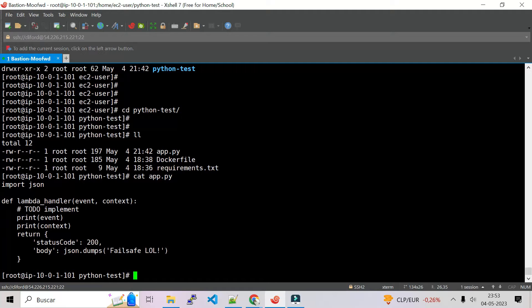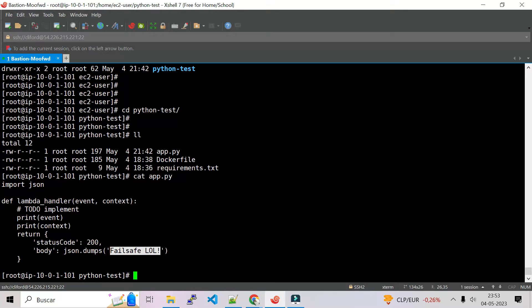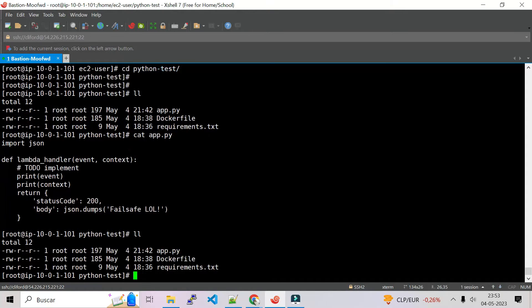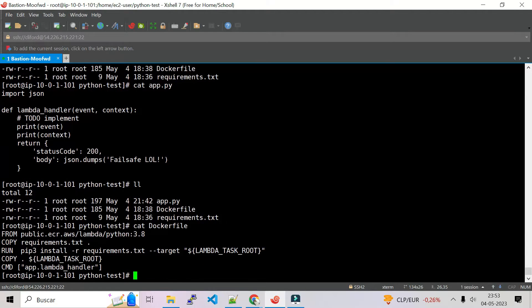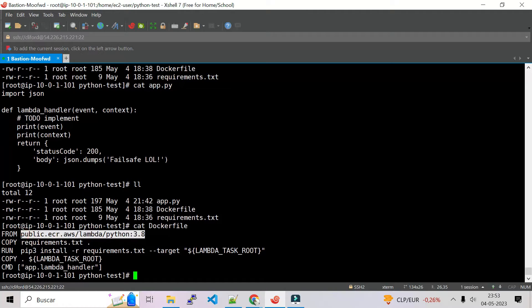That's a fail-safe LOL, so this is the message my function will show. Let's check the Dockerfile. So this is my Dockerfile, this is where it will go to AWS and check the version of Python.